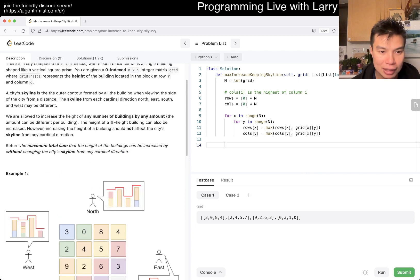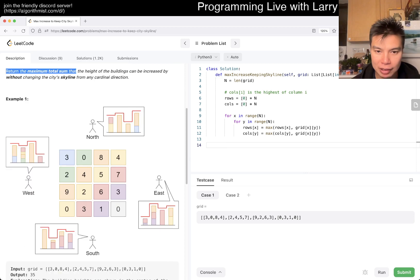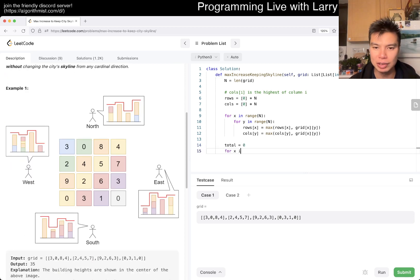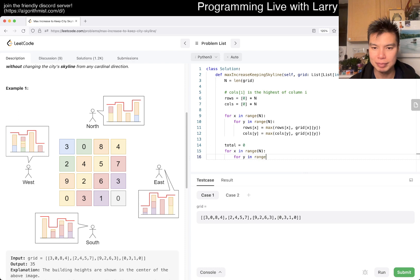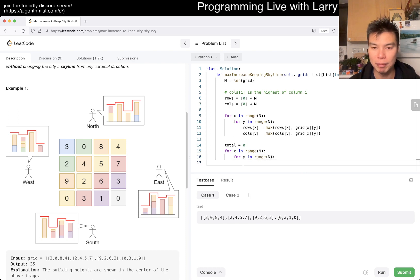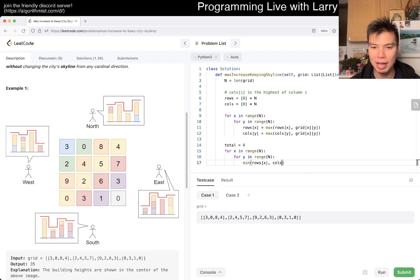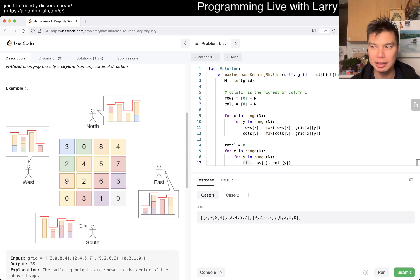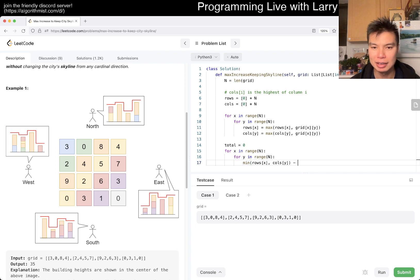And then now what are we returning? We're returning the maximum total sum that could be increased. Okay, so yeah, so we have total is equal to zero and then we do it again. Right. So then now on this cell as we said we want the min of the rows of x, columns of i. And then so this gives us what we can build up to.